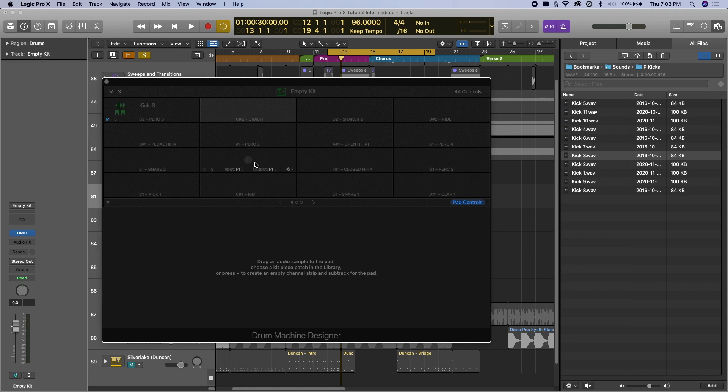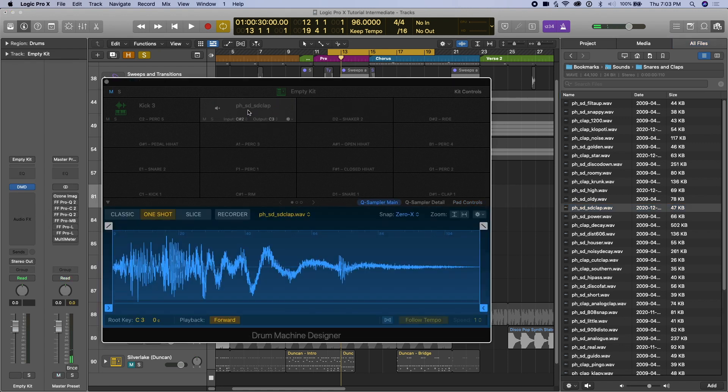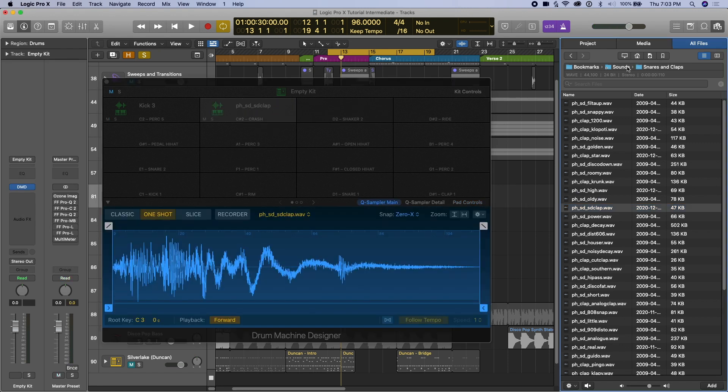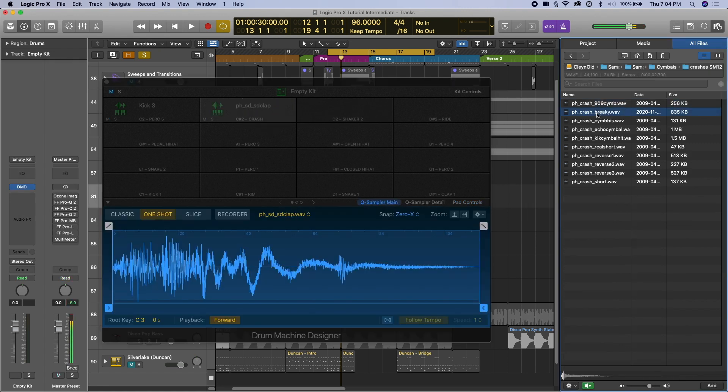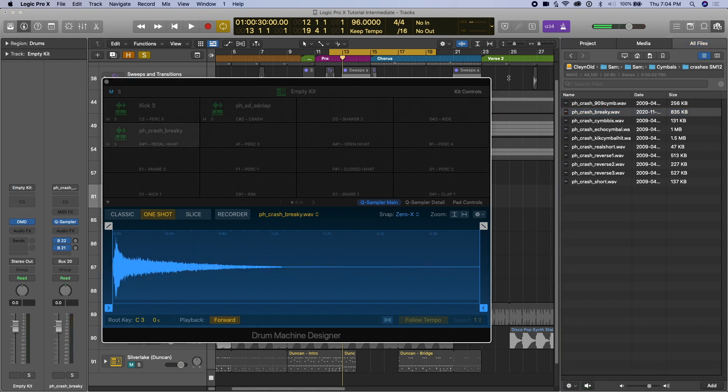And then we can play them with our MIDI keyboard or with the step sequencer or with regular drawing MIDI notes in. That's how we would go about it. Let's just bring in a snap, a snare clap, bring in that snare clap, and then we'll bring in a crash here. So we have a kick, a snare, and a crash.